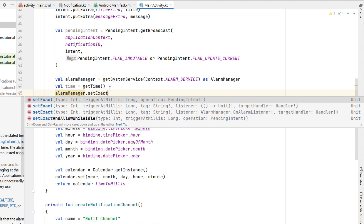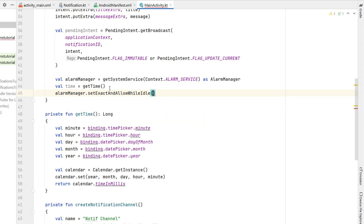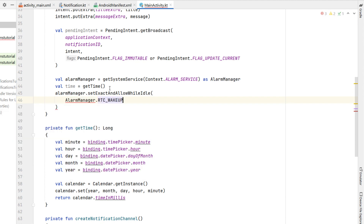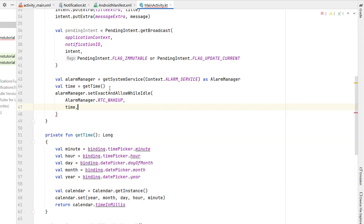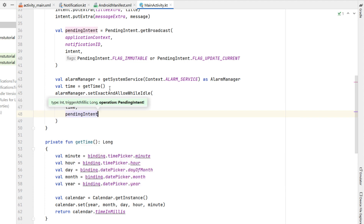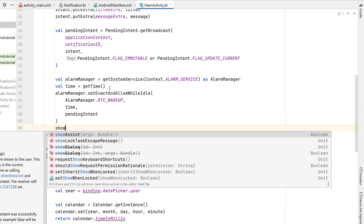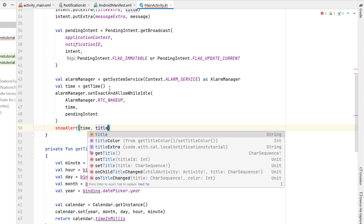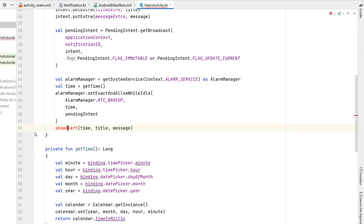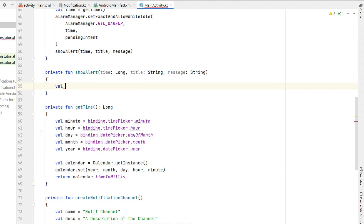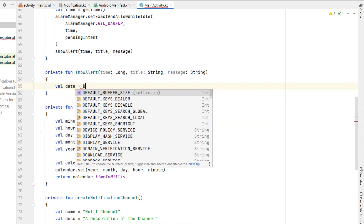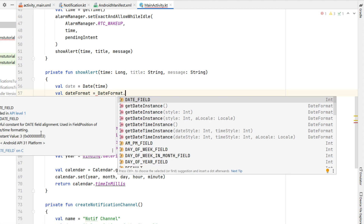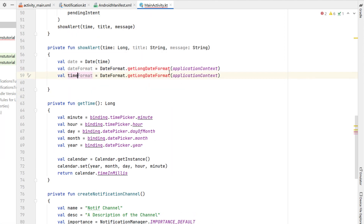Now that we have the time, we call alarmManager.setExactAndAllowWhileIdle — this means it can wake the device up even if the app is closed — passing in AlarmManager.RTC_WAKEUP, our time, and our pendingIntent. We also create a showAlert function that takes time, title, and message, and formats a date and time using date formatters.